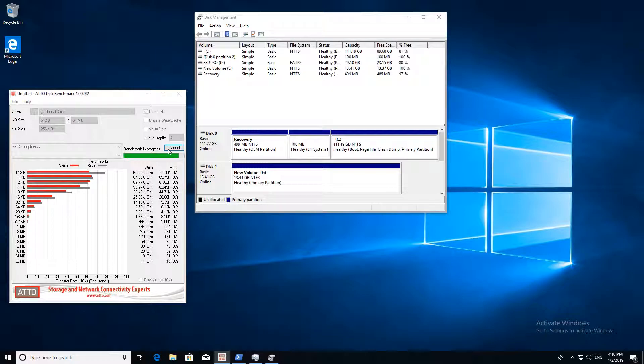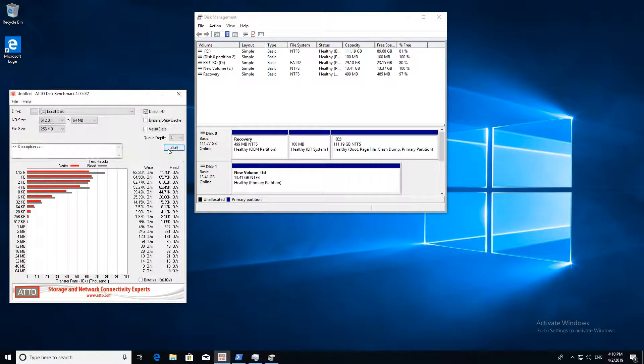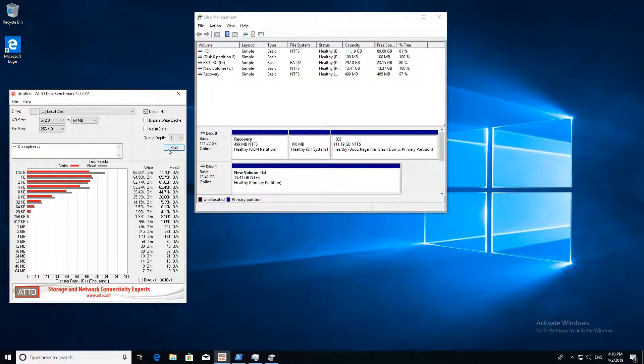So here it shows the IOPS of the SATA SSD coming down from peak values around 60k IOPS to as low as 8k IOPS.